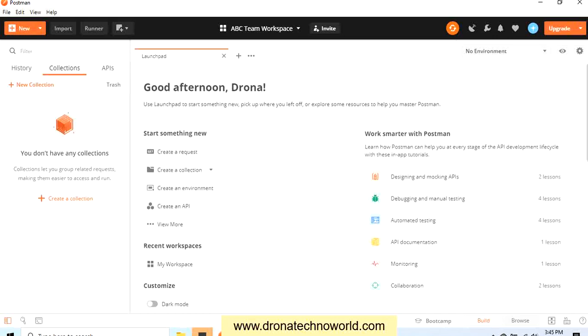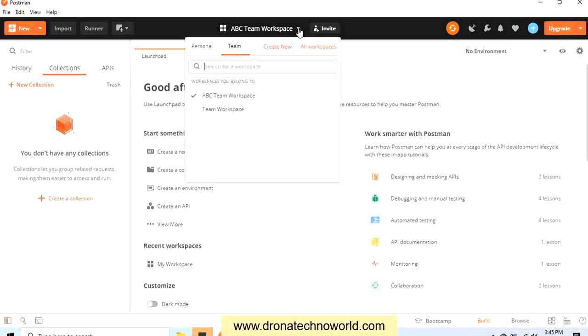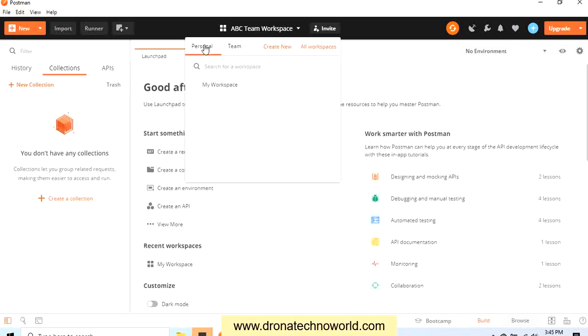Now this workspace has been created, which we can see here at the top. If you want to see the old workspace, click on this dropdown. Here we can see there are already some workspaces there.